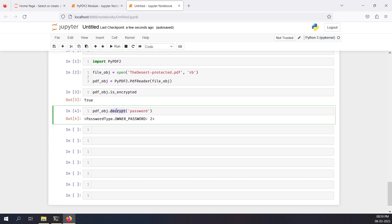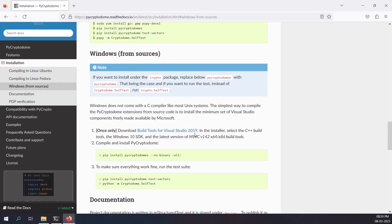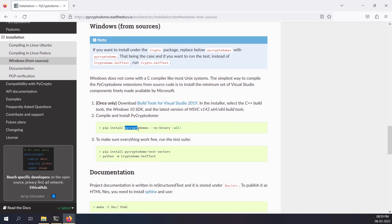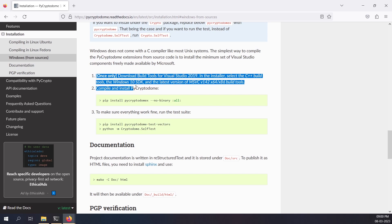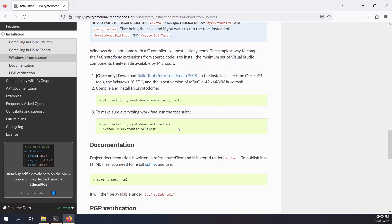One thing to note: this decrypt function might not work for all password-protected PDFs. There's a module called pycryptodome that you may need to install to decrypt files encrypted using Microsoft Word. It has an installation guide covering Visual Studio, Python packages, and testing. I'll put the link in the description and may make a dedicated video on it in the future.